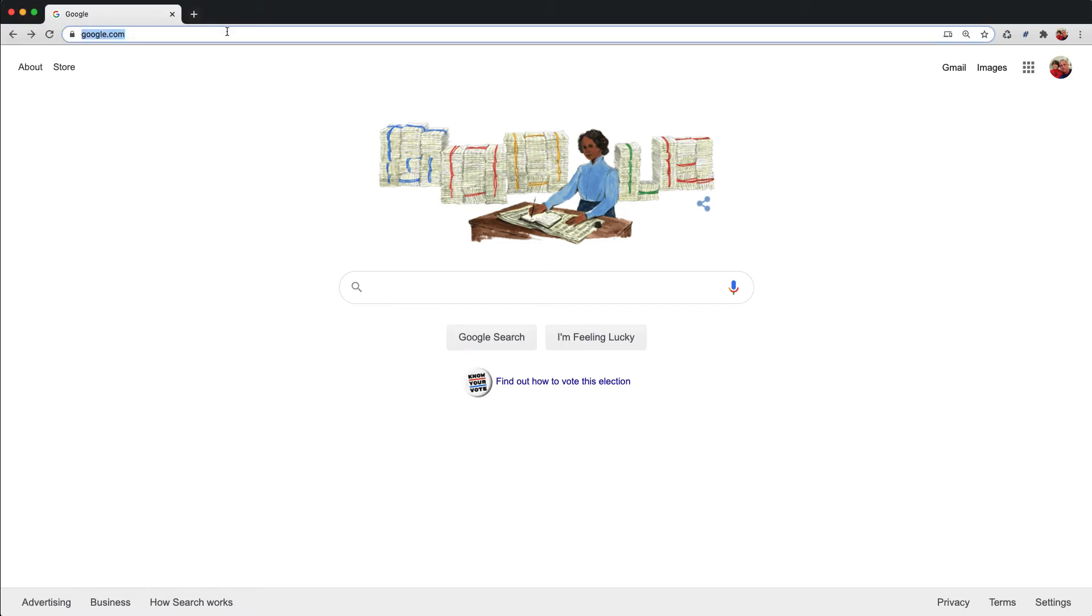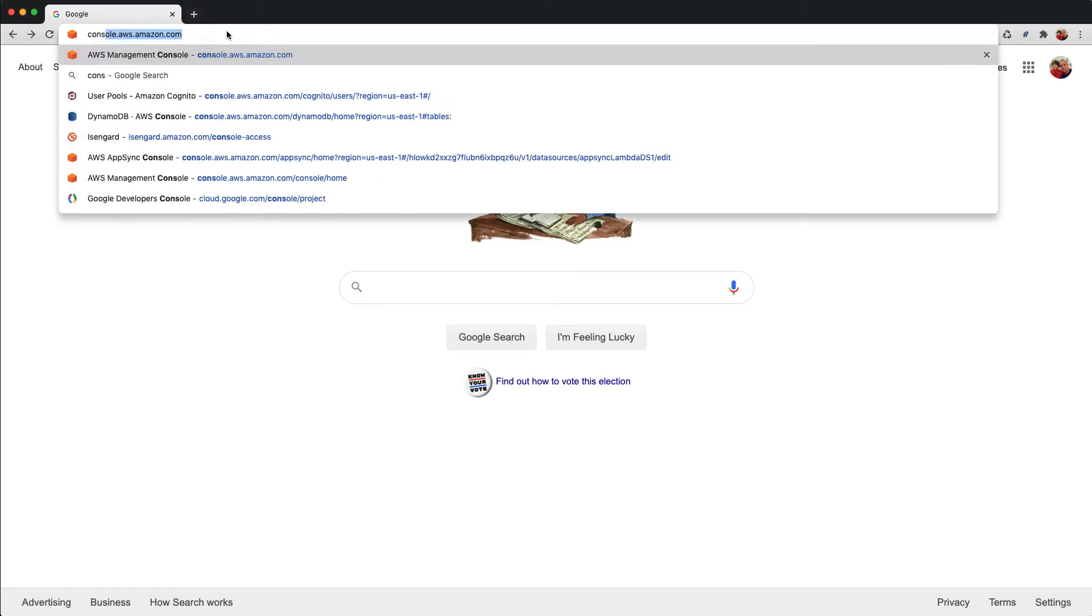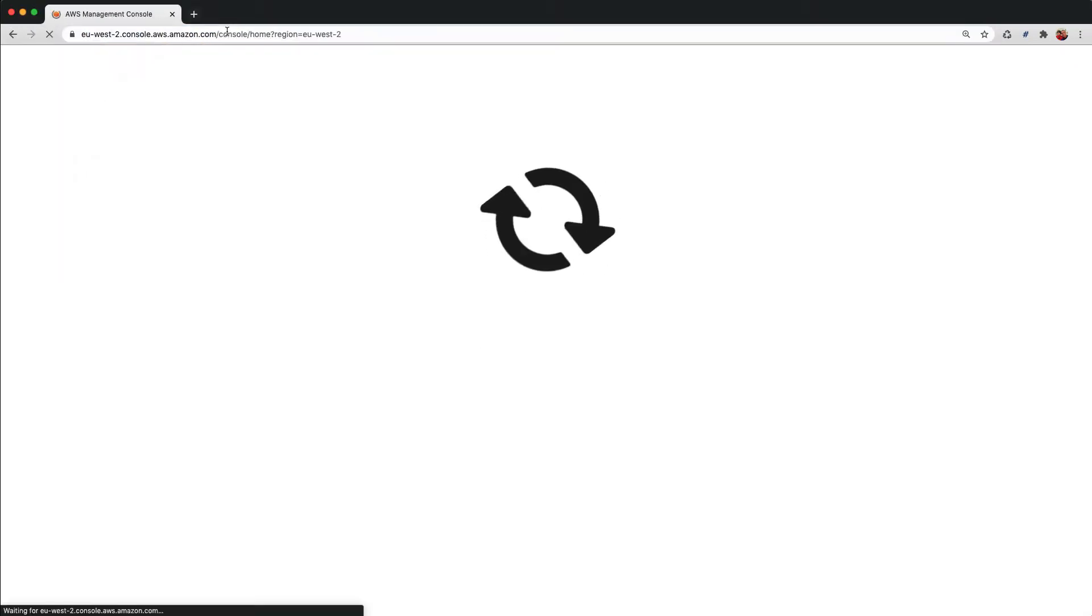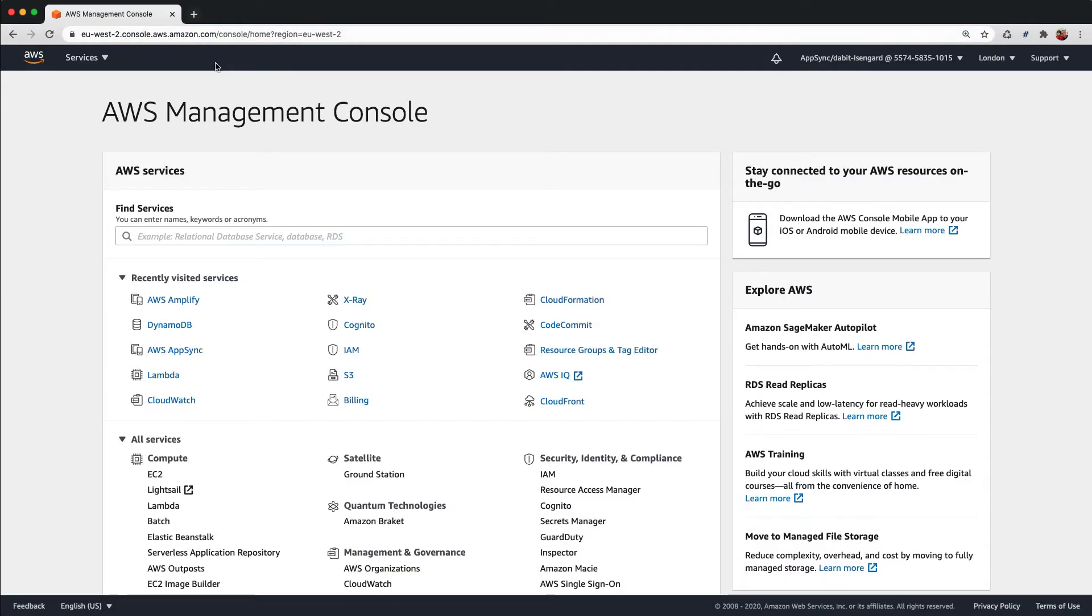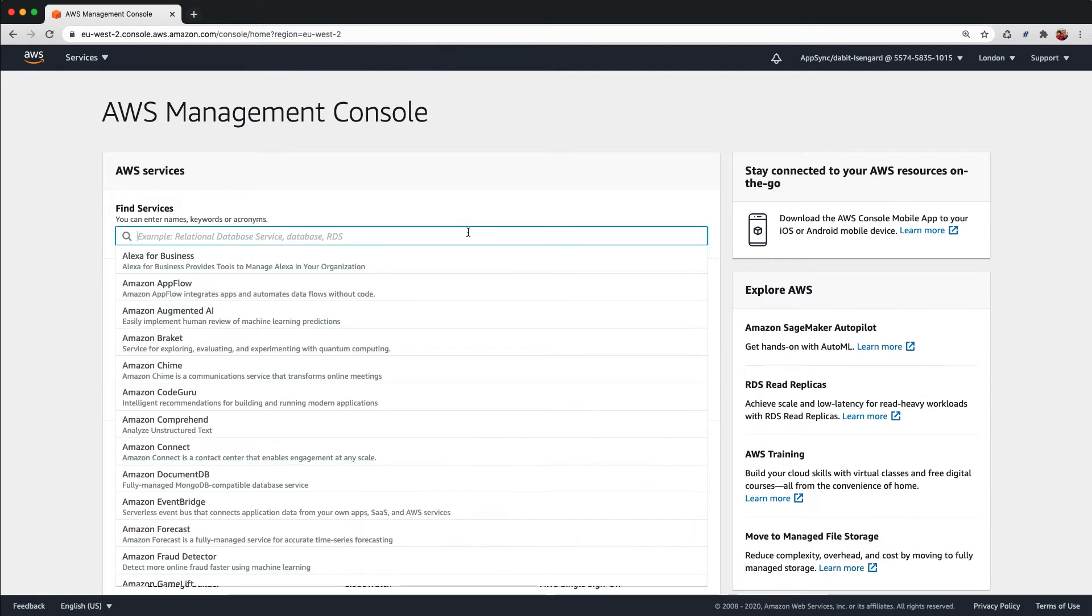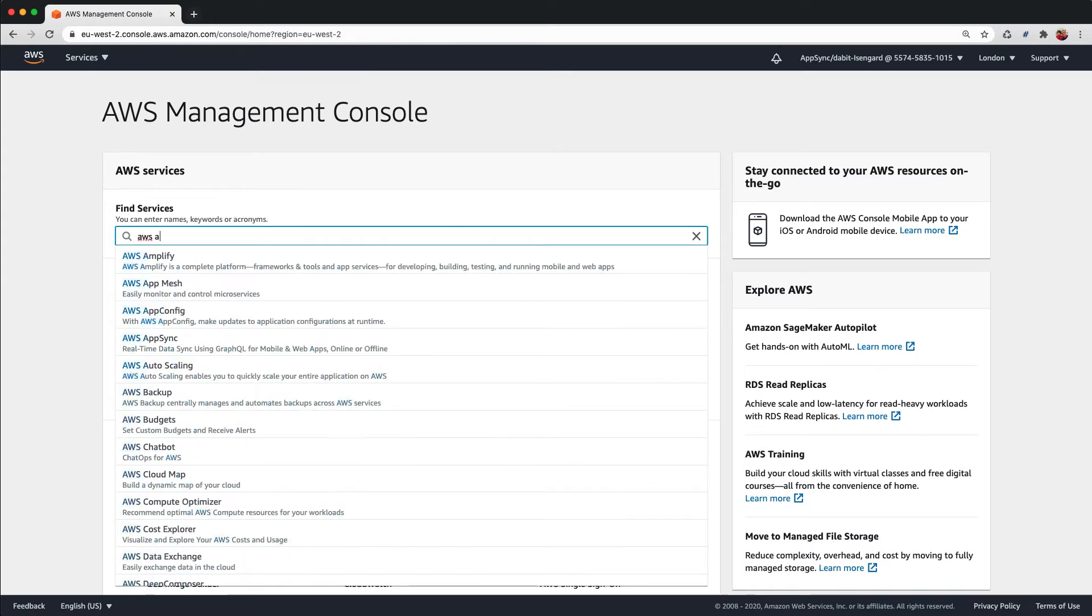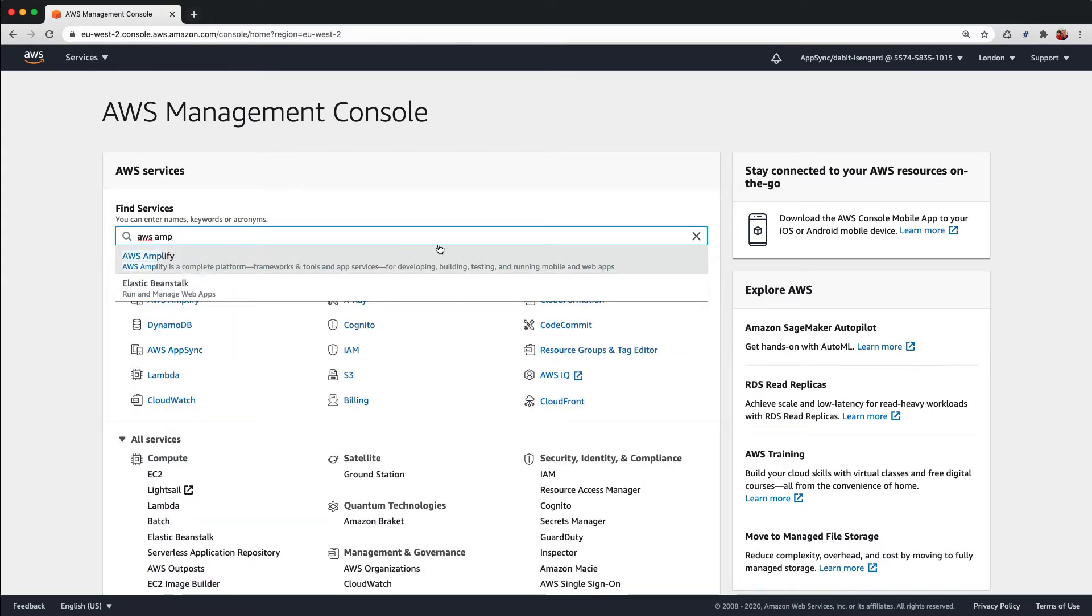To get started, we'll go to the AWS console at console.aws.amazon.com. Next, we'll search for AWS Amplify.